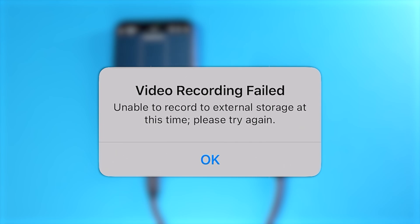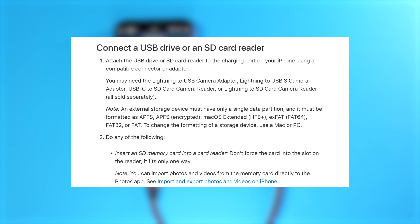This is most likely caused by a not supported file system on your SSD. Here is a list of all the supported file systems according to the Apple website.